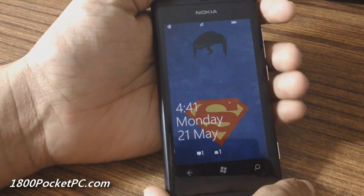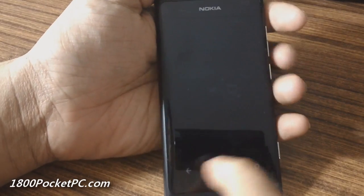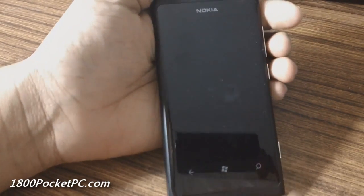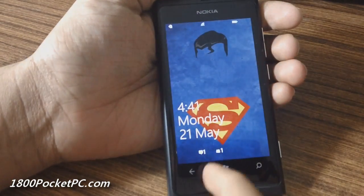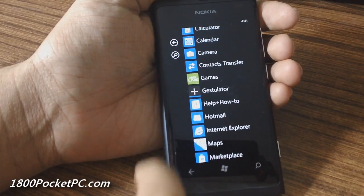Hey guys, today we'll be demoing a new app called Gestulator, and I'll be using my brother's new Lumia 800 to demo this.